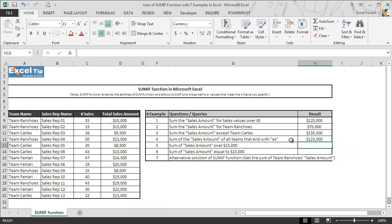As soon as we hit enter, function gives us the sum of sales amounts for teams which are ending with letter E and S. So similarly you can look for any single character and then get the sum based on the criteria provided.